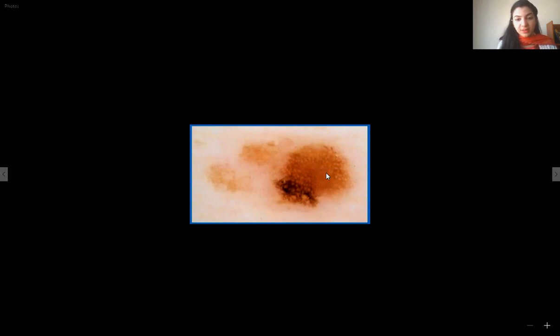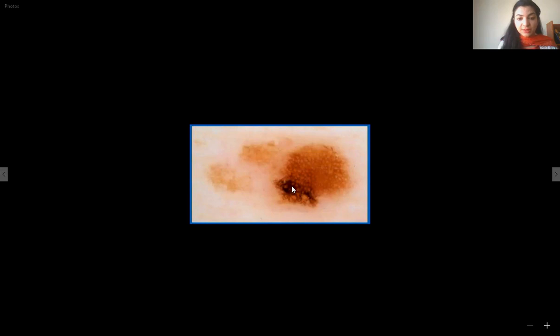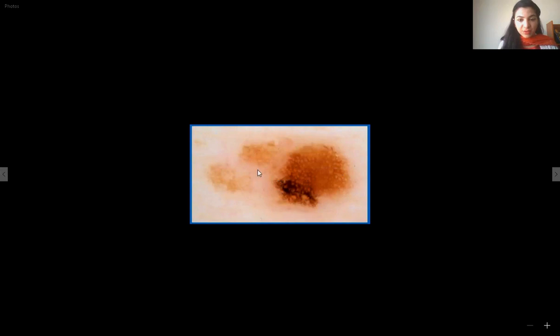Going towards the next lesion: there is a network pattern of two kinds. The normal network pattern has thinner lines than the areas enclosed by them. However, on the bottom side of the picture, the thickness of the lines is greater than the areas enclosed — the holes enclosed are smaller and it appears much darker. This is the abnormal pigment network, also called the atypical network. This lesion qualifies for melanoma, with another visible feature being the structureless pattern in the periphery. So this is another melanoma.